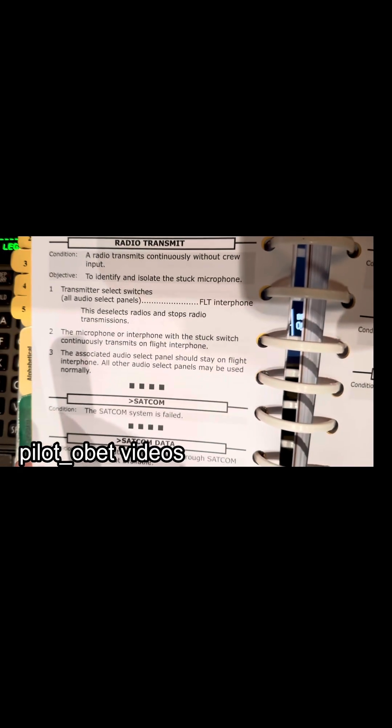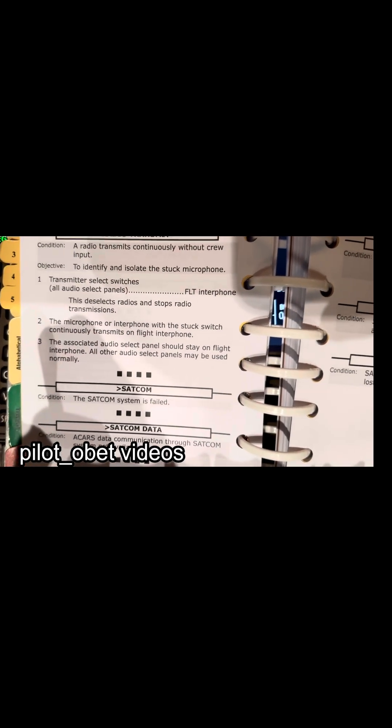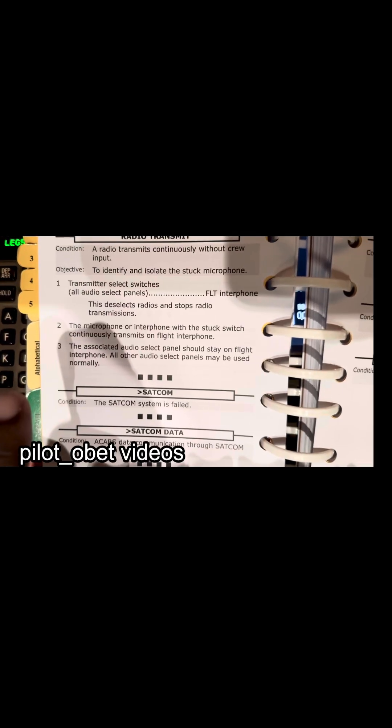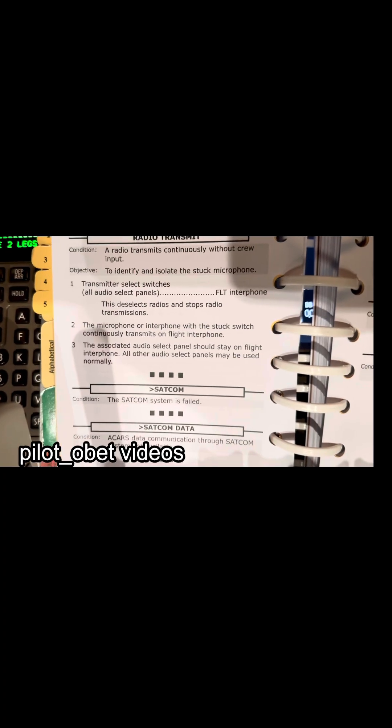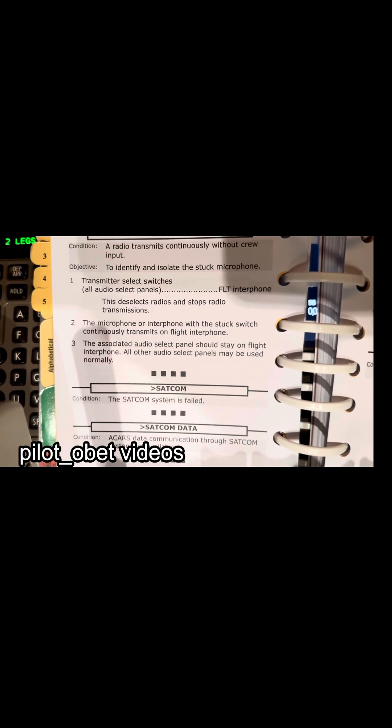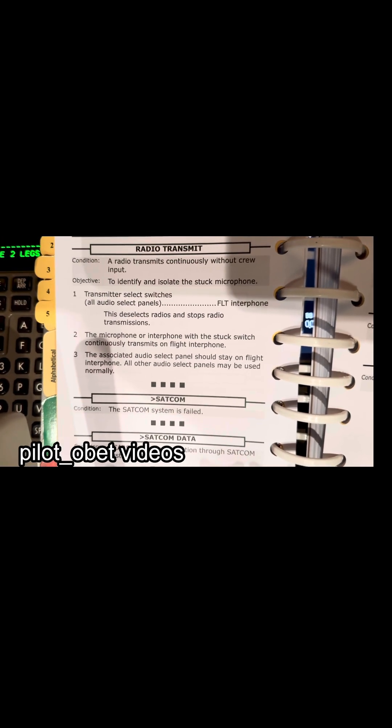The checklist also says: the microphone or interphone with the stuck microphone switch continuously transmits on flight interphone. The associated audio select panel should stay on flight interphone, and all other audio select panels may be used normally. We don't know where the stuck microphone was, but we've put everything to flight interphone and we'll only select the captain side and first officer side to transmit. So at least we've unblocked the frequency.